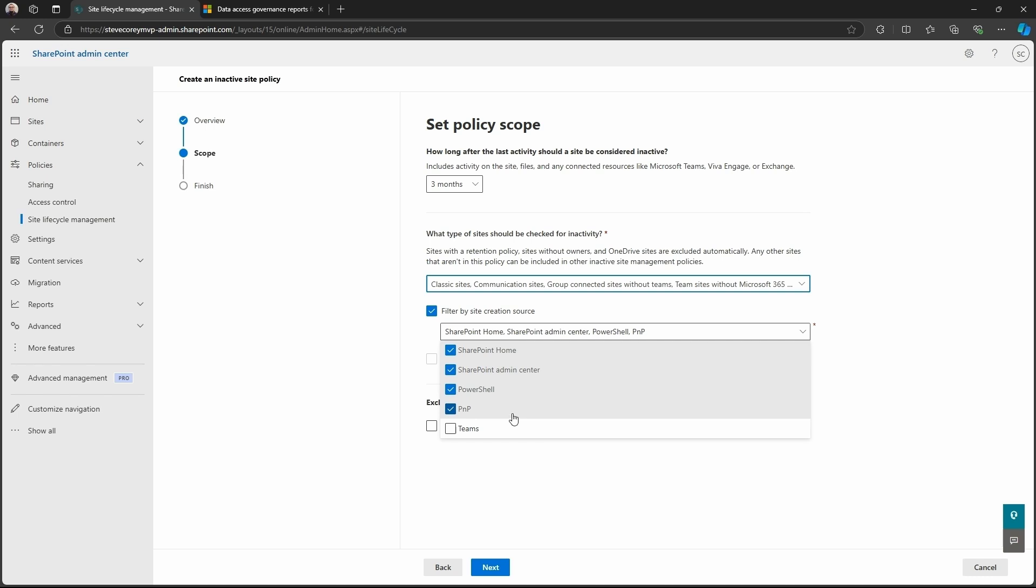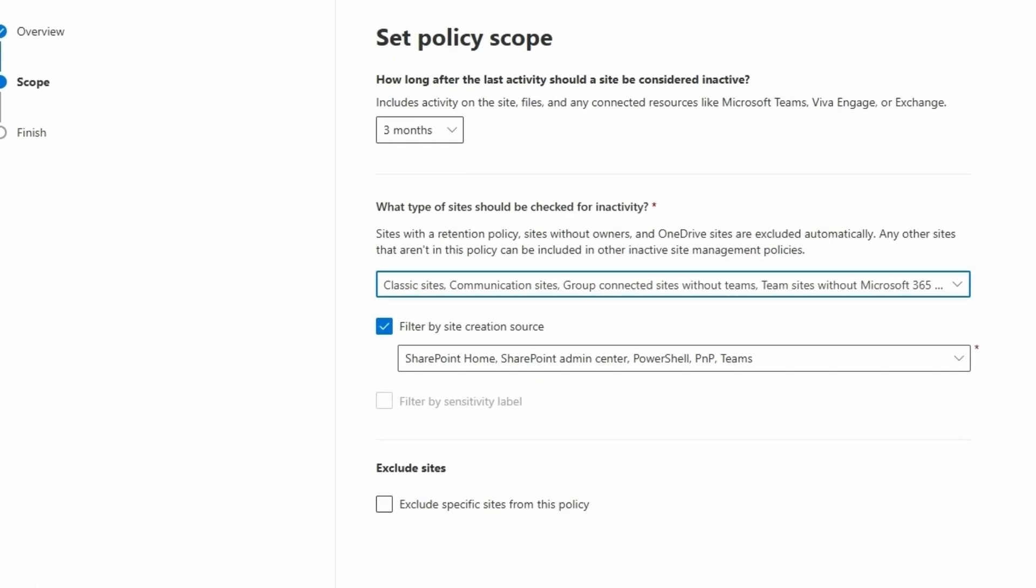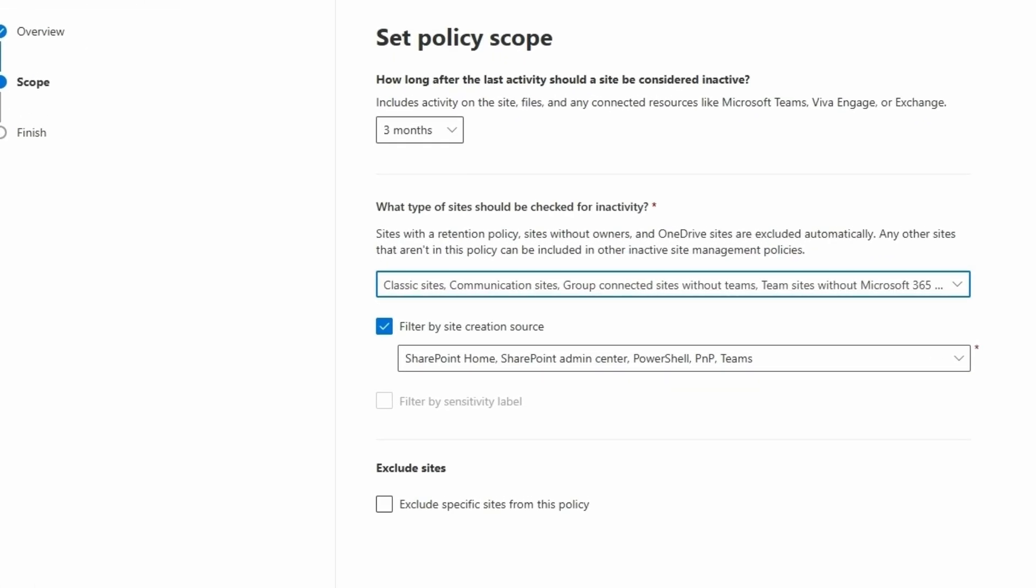It's really cool though that that metadata is stored with the site, how it was created. That is really, really cool. And then if it was created through a team, so if somebody created a team, which then would create a SharePoint site, then we can pick that. So let's just pick everything.